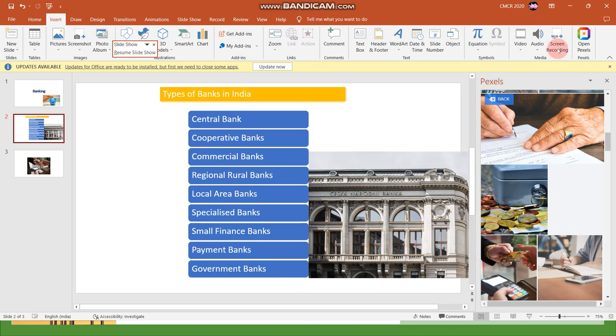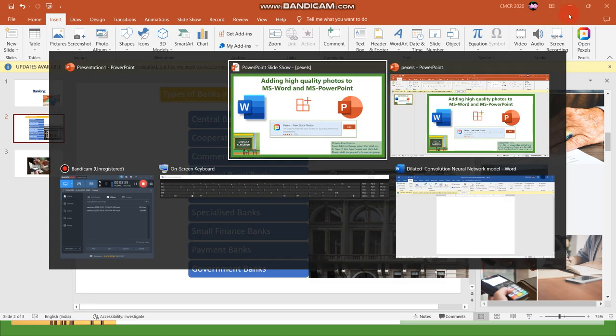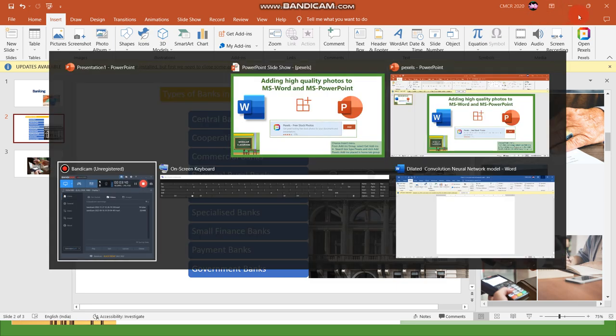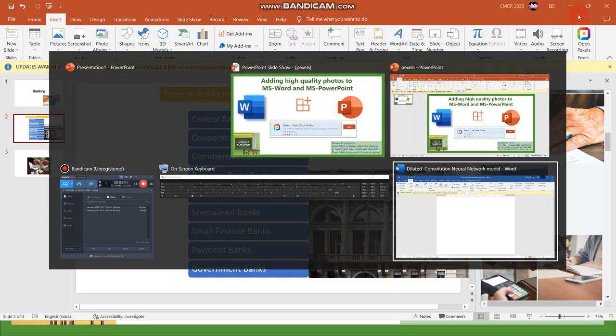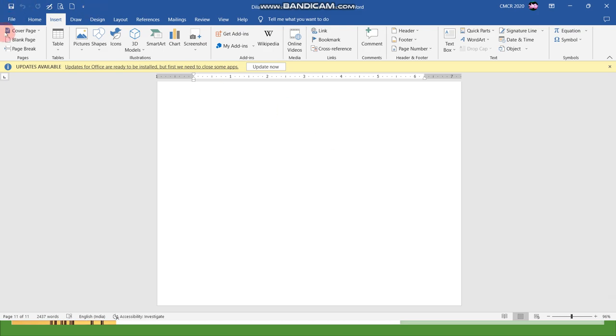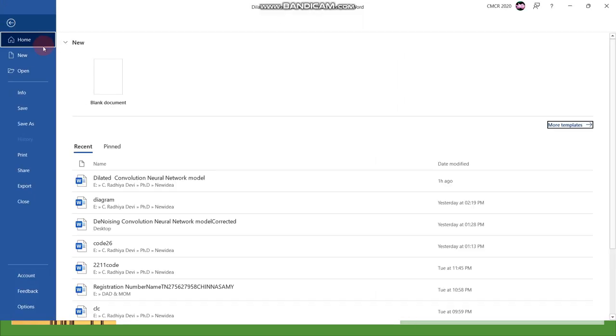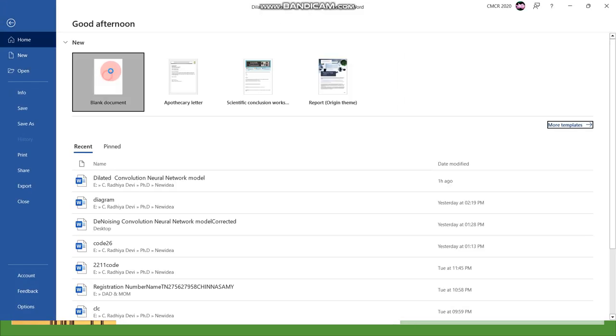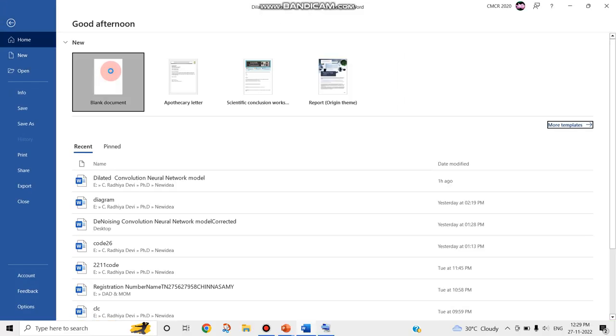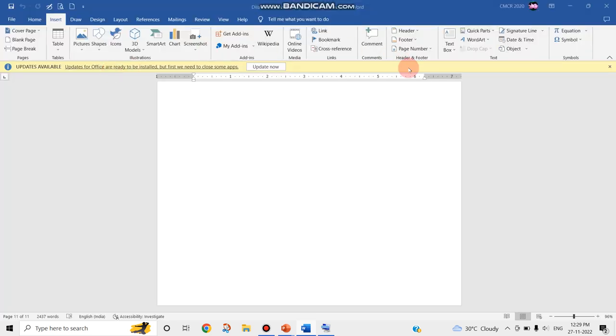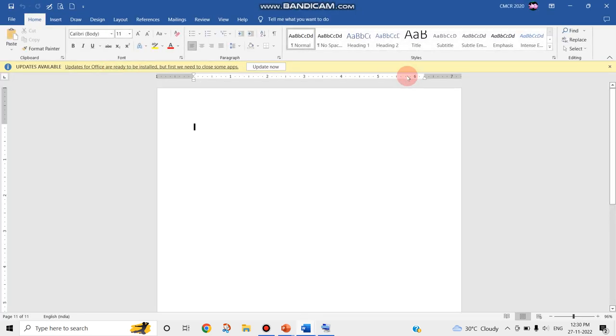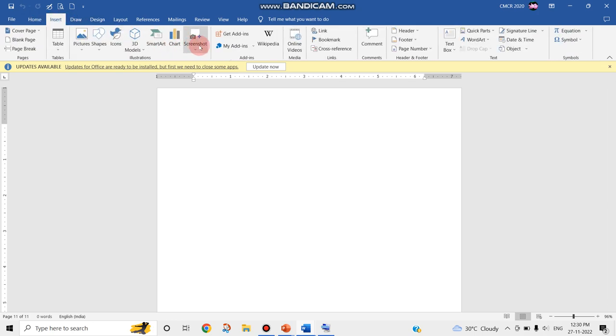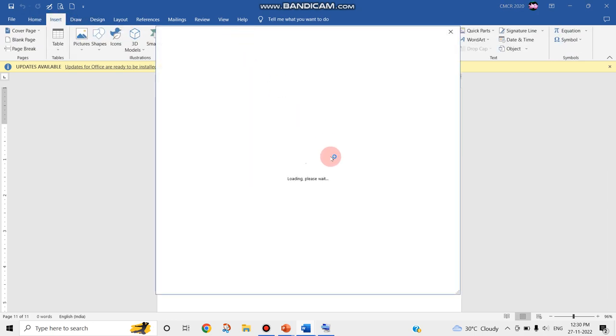Similarly you can easily insert in documents also. Here is a document. I'm clicking on a document here. Here also you can just go to Insert, Get Add-ins.